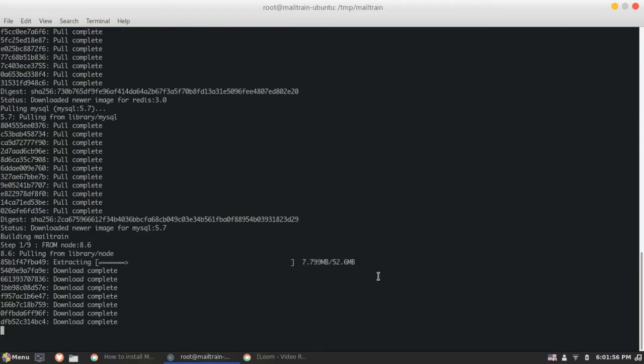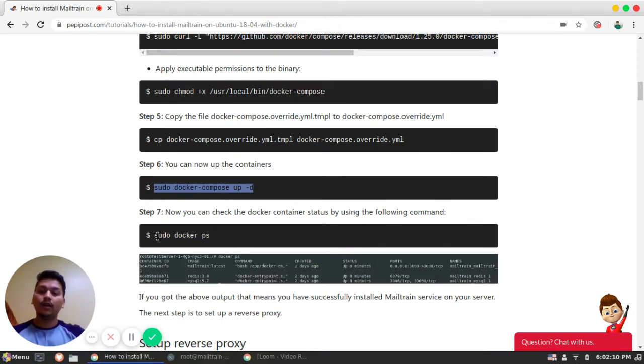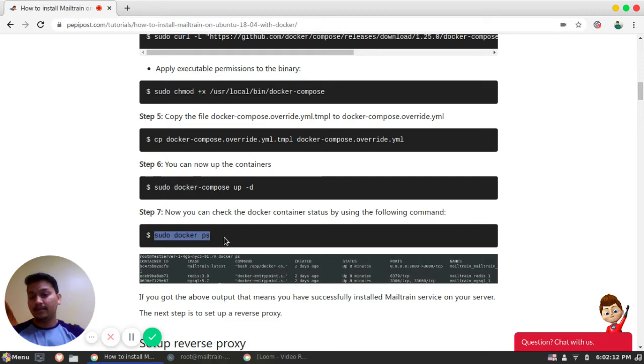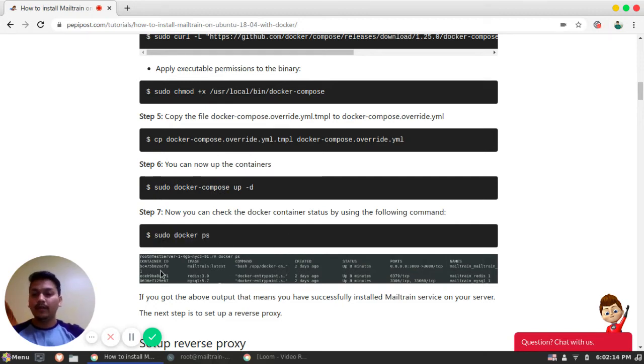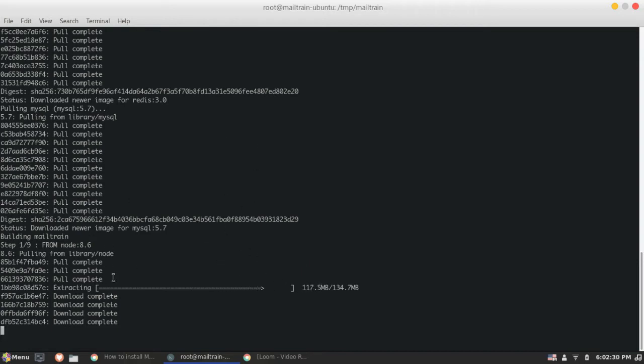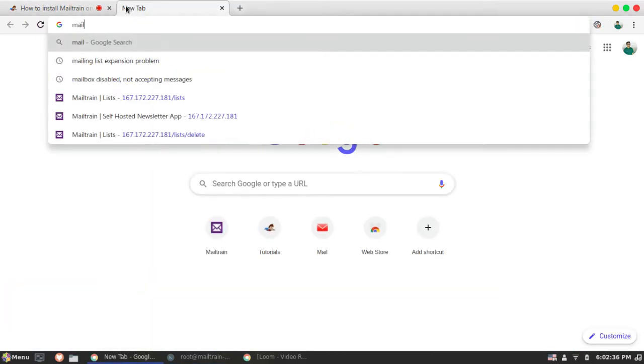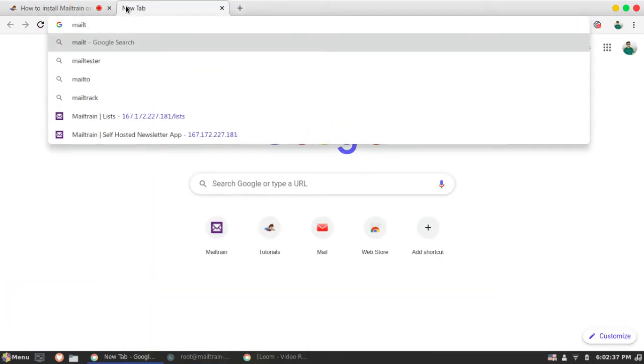So it is doing the similar thing. It is extracting the Node.js library. So once this Node.js library is done, then we can check whether the Docker are up and running by simple command Docker PS. So you can similarly see this image. So once this library gets extracted, we can see. Since it is getting downloaded and extracted, let's look at what actually Mailtrain is.